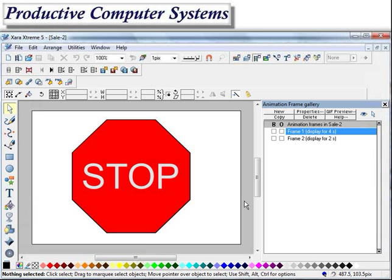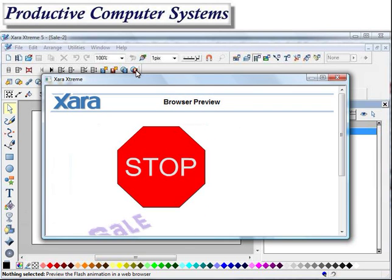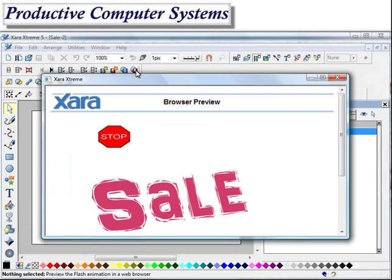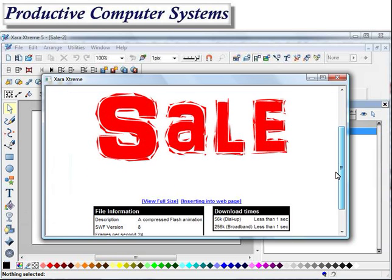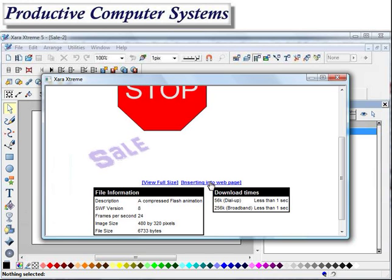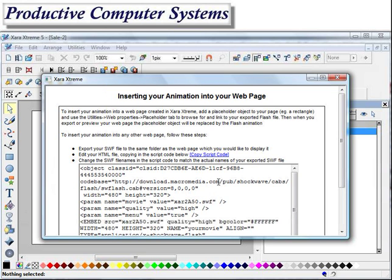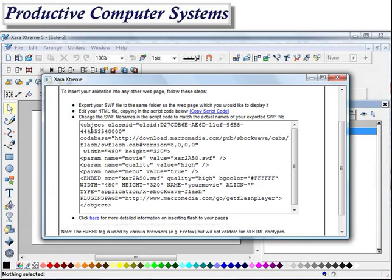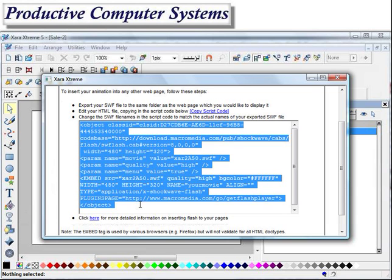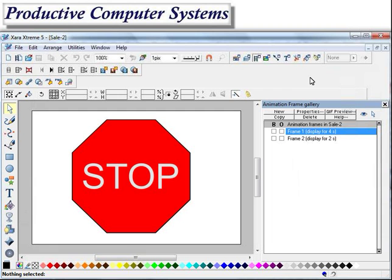The next step is to get the code to put into my web page. That's done easily in Zara Extreme by clicking on the Preview button, scrolling down to this link that says "Inserting Into Web Page." I click on that and I see the exact code I need to put in my web page, which I simply highlight and hit Control-C to copy it. Then I can close this window.